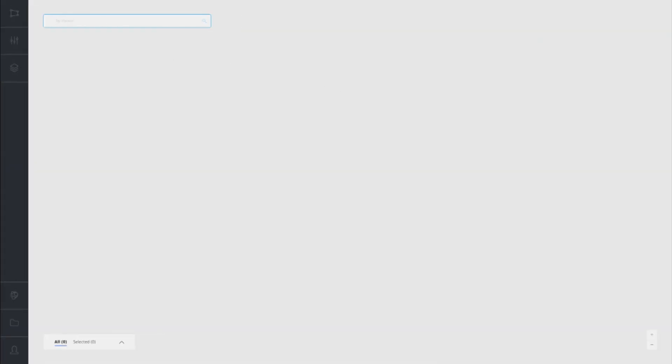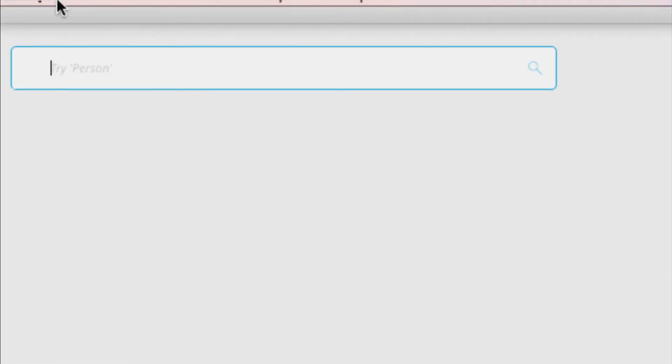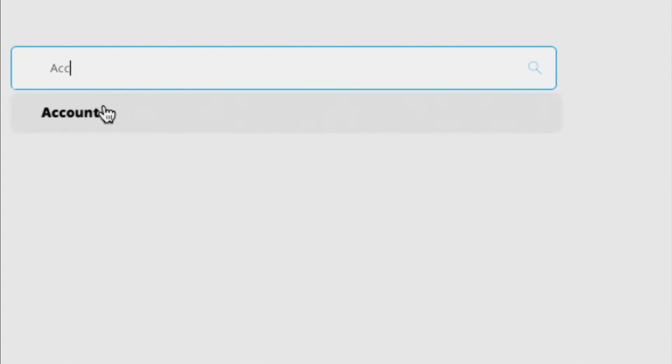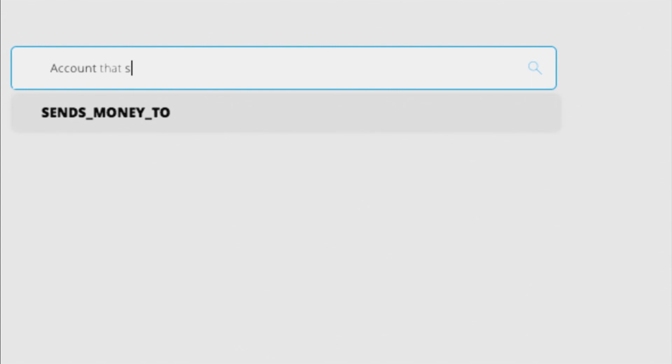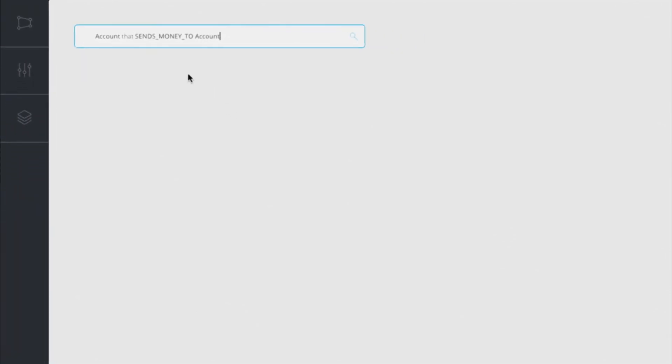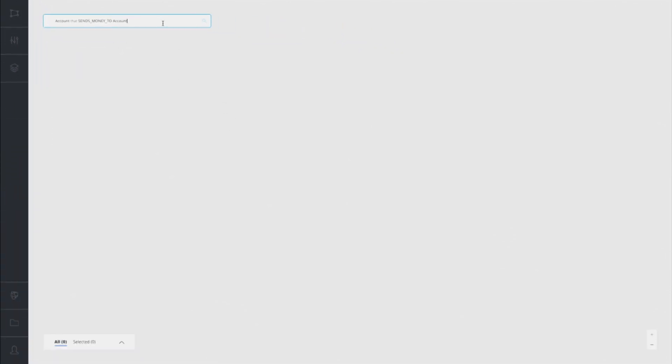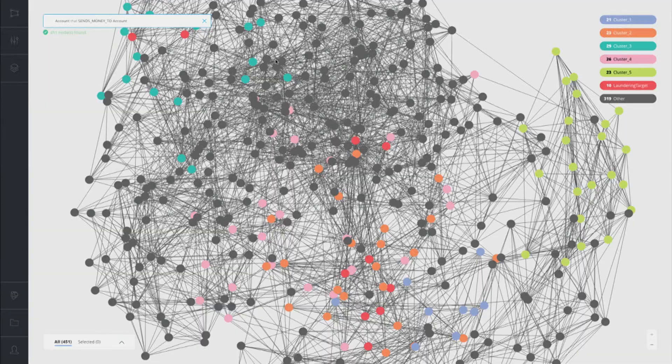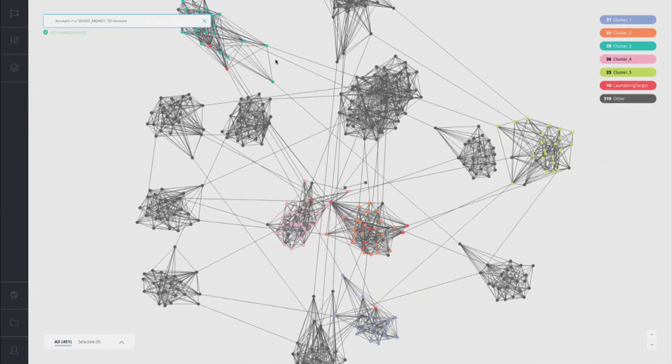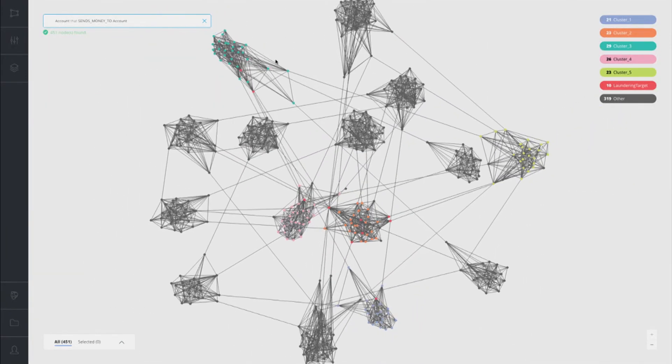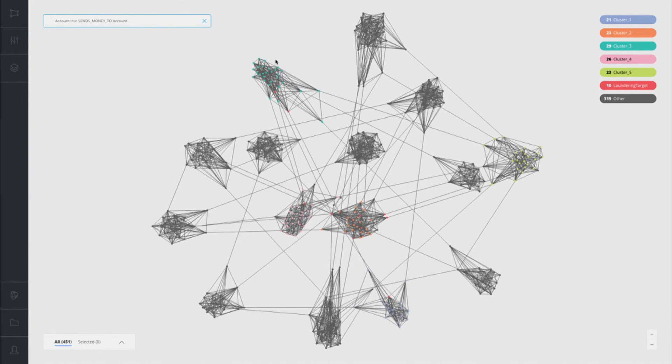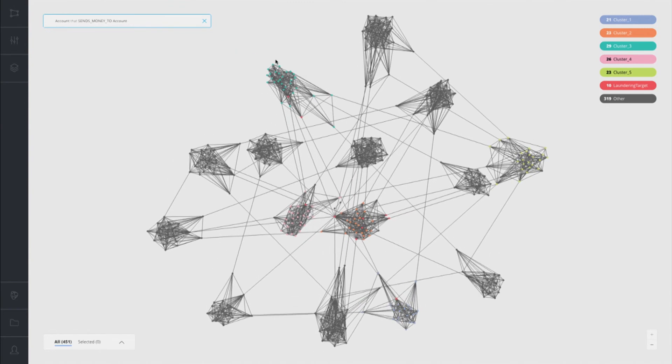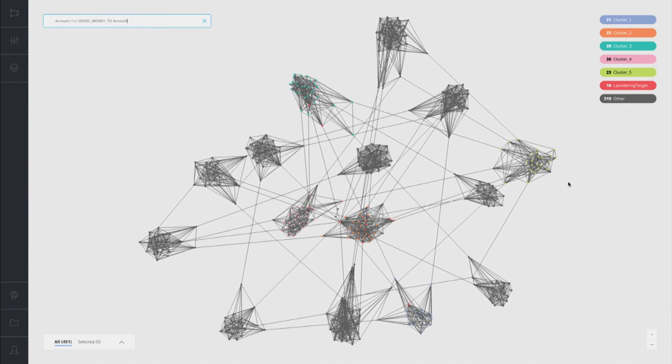Now let's jump back to the Discovery and Visualization tool or graph app and see how those algorithms have helped us speed up our results here. So instead of searching for Tom, I'm going to search for account that sends money to account. Notice I'm not using cipher here. It's looking at the labels and relationships in my database to do this. I'm going to find all of the transactions in the database.